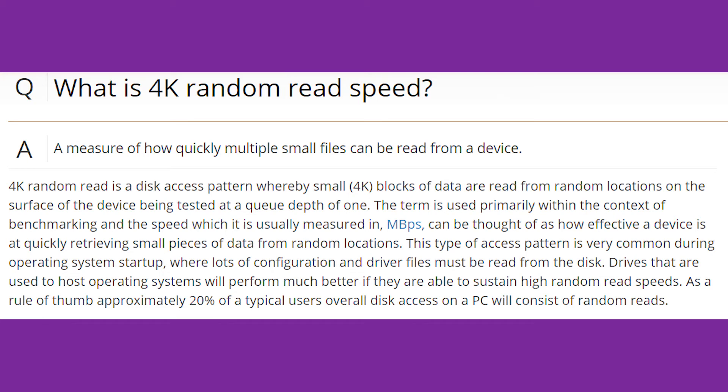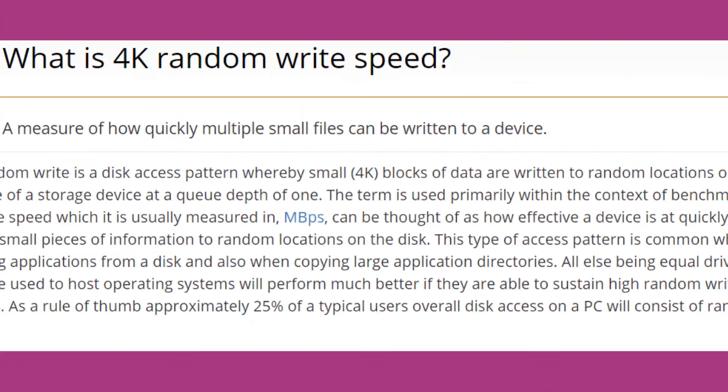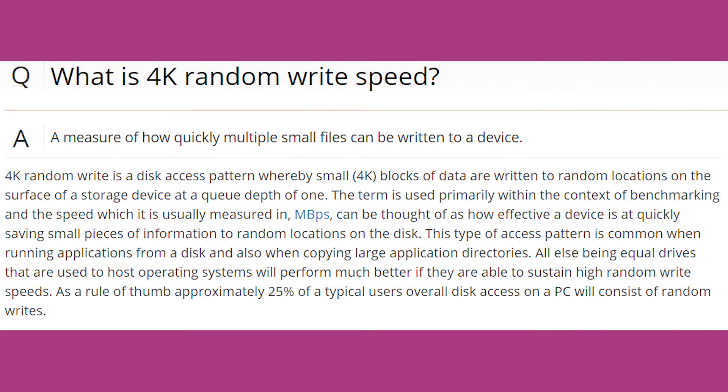4K read is most commonly used when booting the operating system or starting the system, which loads lots of files and drivers from the disk. 4K write is most commonly used when running any application from the disk and also in copying large application directories.